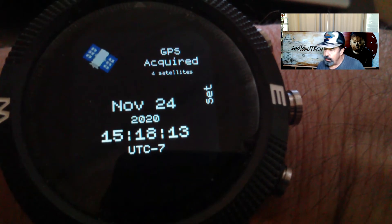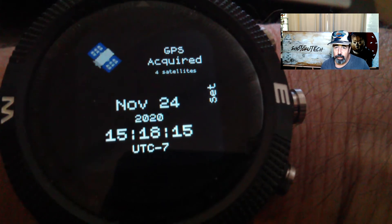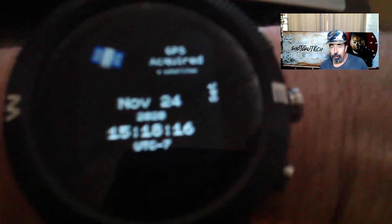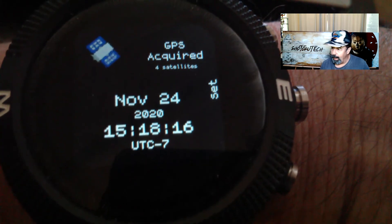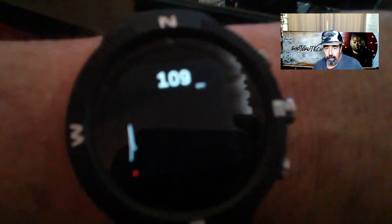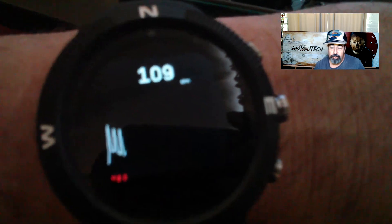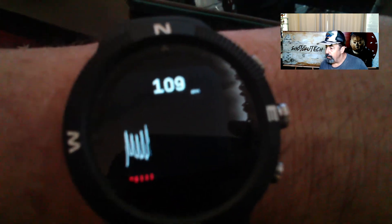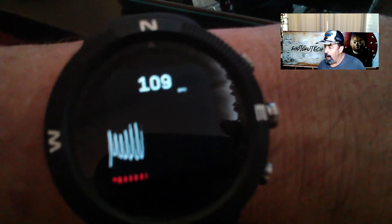Here's GPS time, so you can set your watch to GPS time. Here's the heart rate monitor. As you can see, I'm pretty excited about this watch.